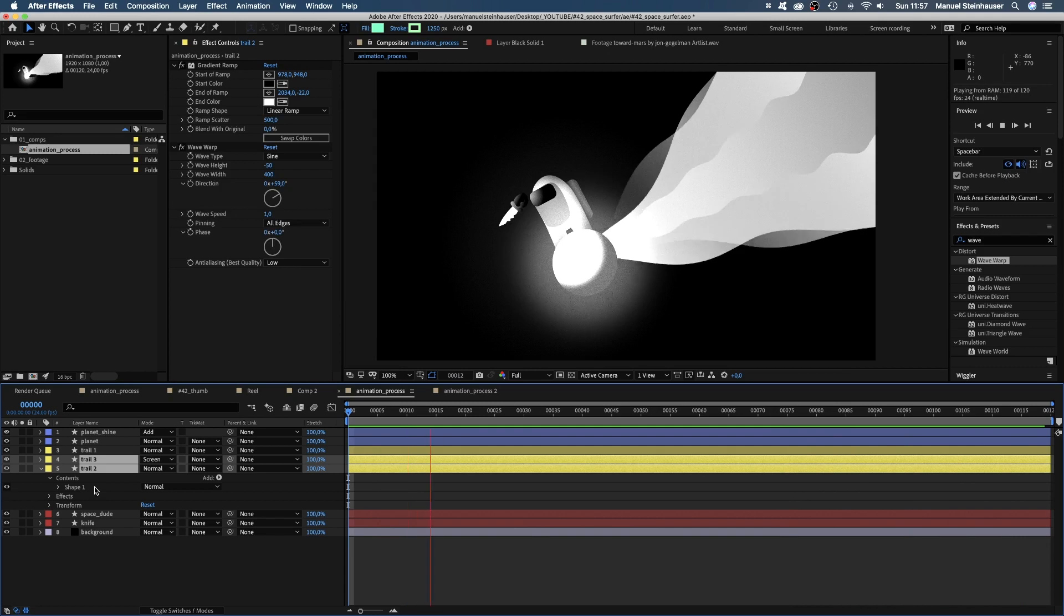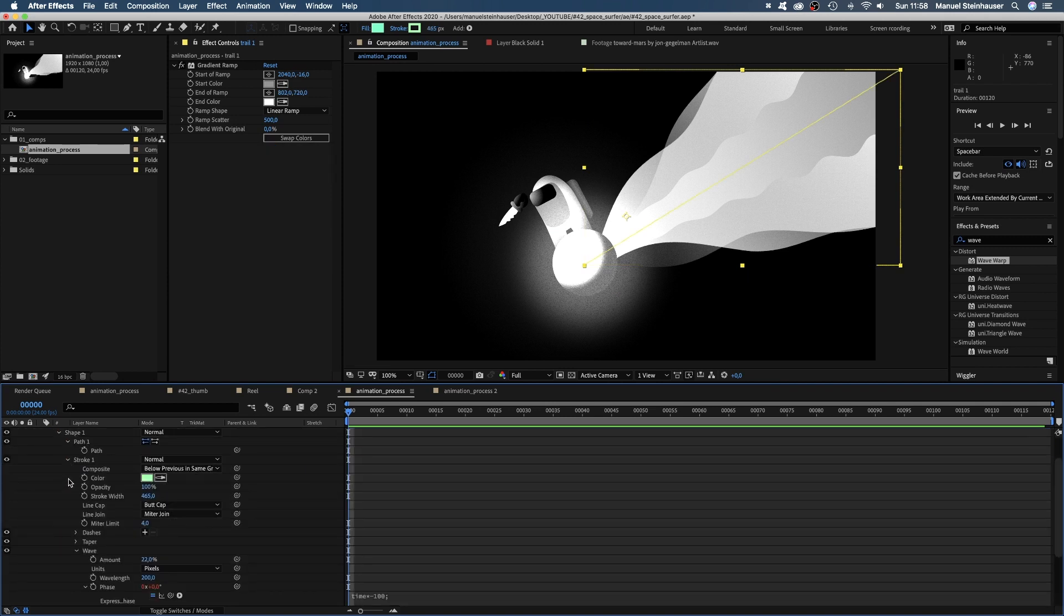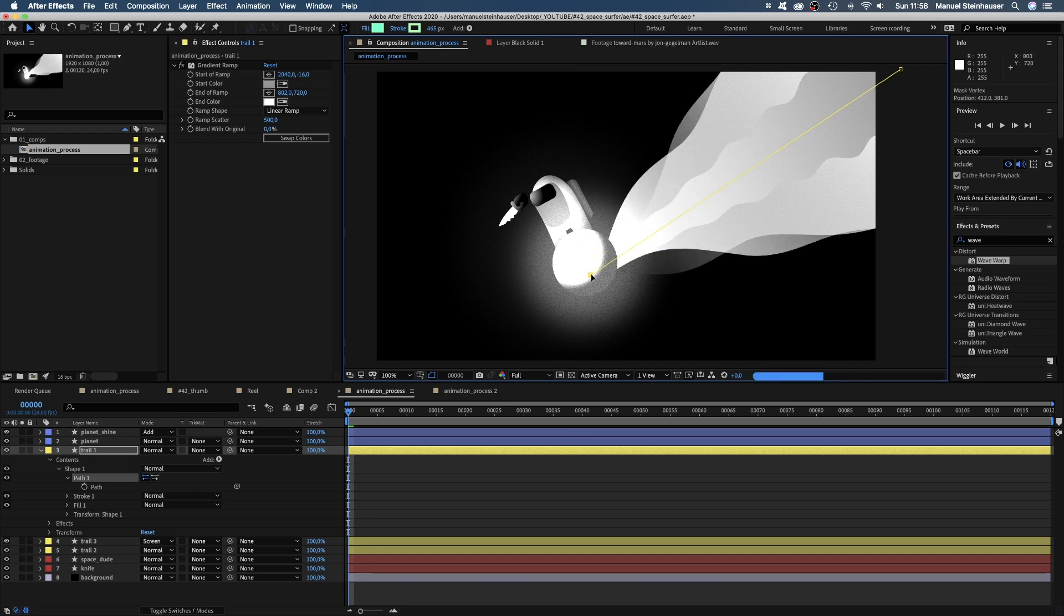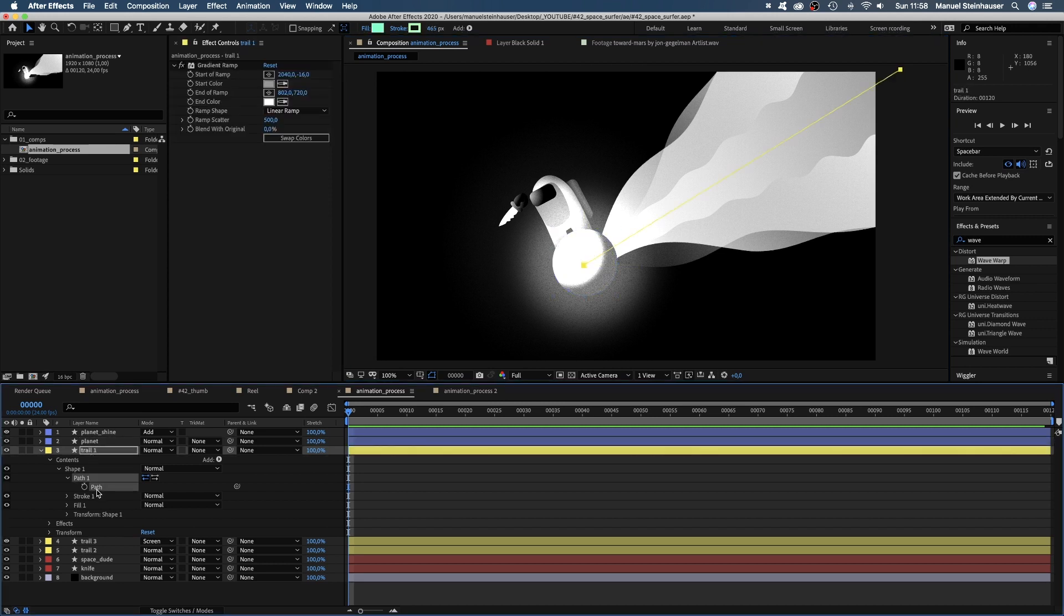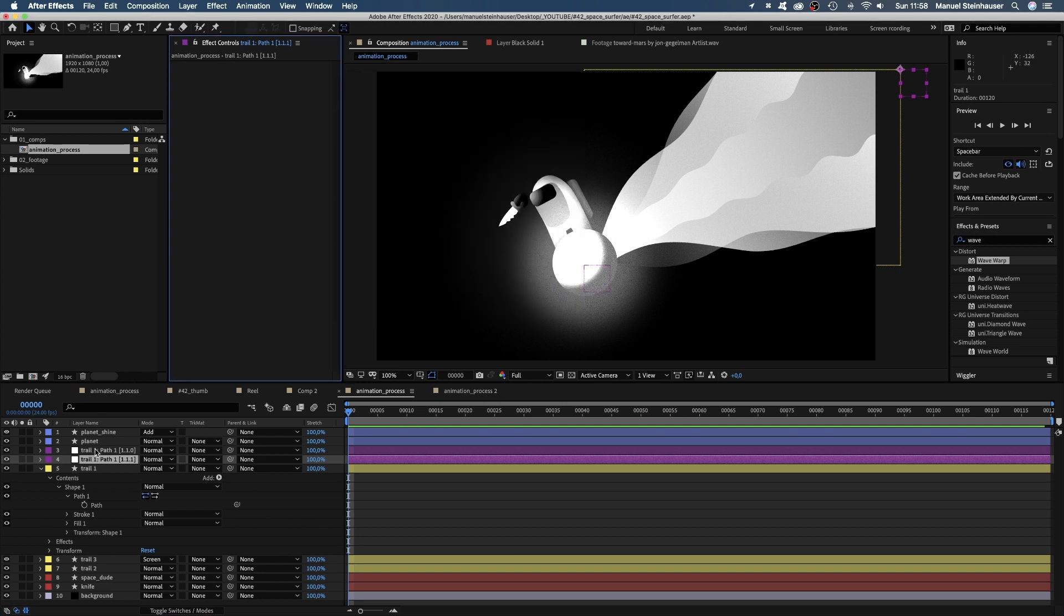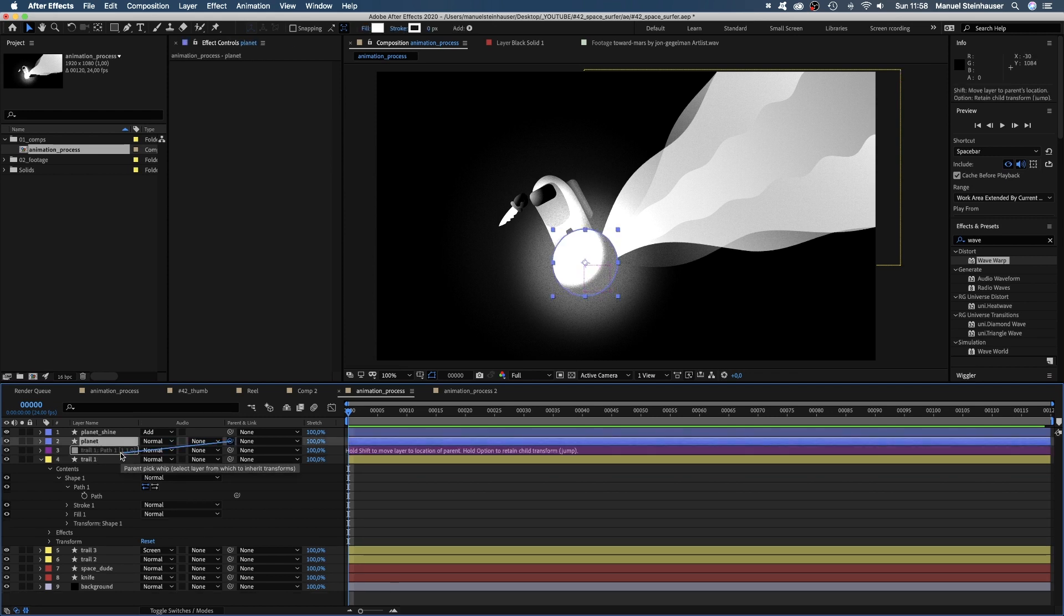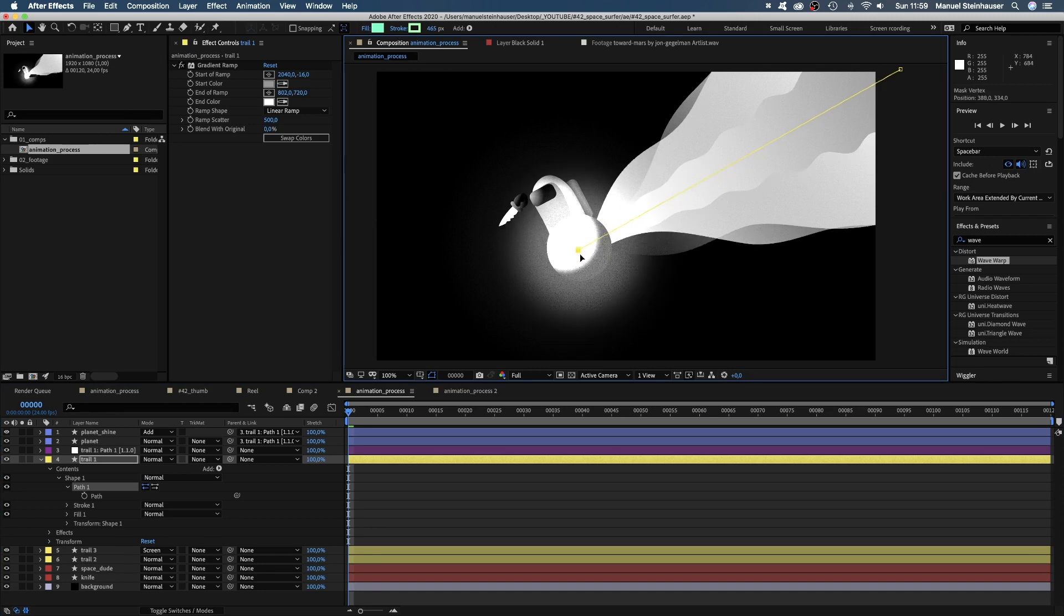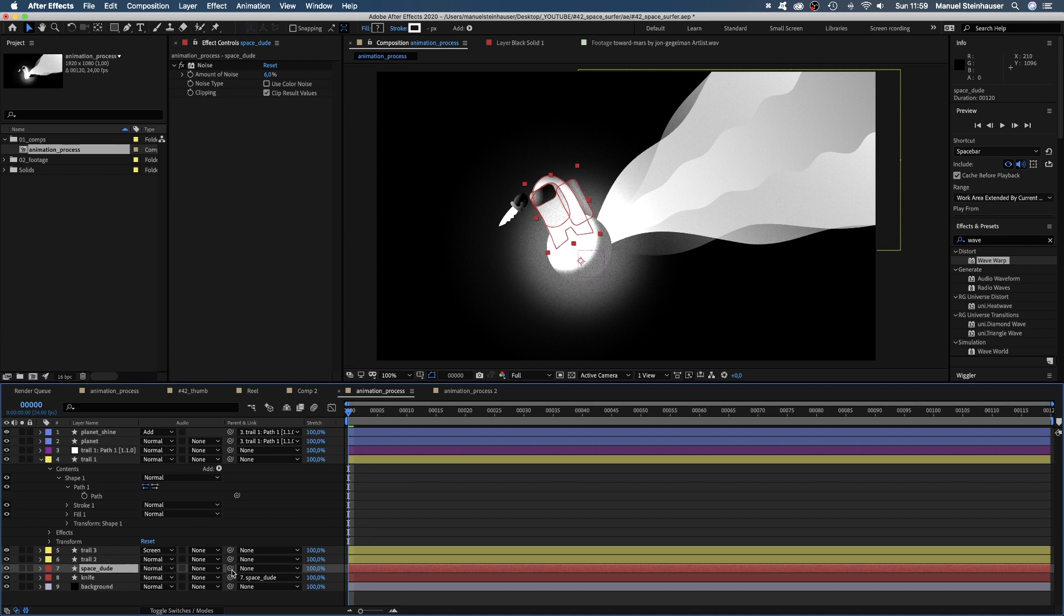We need the planet to move and the trail to follow. Earlier, we linked the paths of trail layer 2 to trail layer 1. So if we animate this point here, the complete trail follows. Nice, right? We just need to attach the planet. Therefore, we select the path of trail 1, go into window up here and click on create nulls from paths. And we want the nulls to follow points. We just need this left null, get rid of the other one, which follows the left point. We simply link the planet and planet shine to this null. Oh, and the knife to the dude, the dude to the planet.